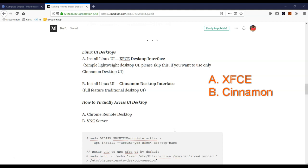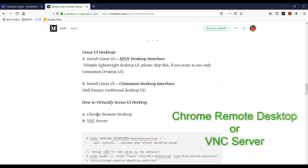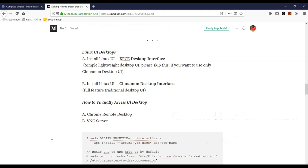Now our Linux virtual machine is upgraded and we are ready to set up a desktop UI. We have two options: the standard interface which is XFCE, or Cinnamon desktop UI. If you plan to use the desktop over a slower network with connectivity issues, pick the standard interface. If you want a more traditional look and feel, go with Cinnamon. For access, there are two choices: Chrome Remote Desktop, which lets you use any browser, iPad, or mobile device, or the traditional VNC server. I'll show you both options.